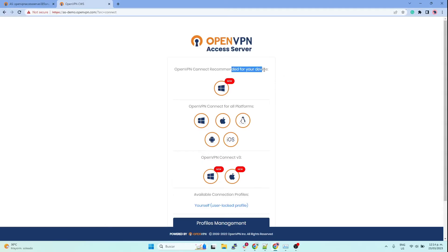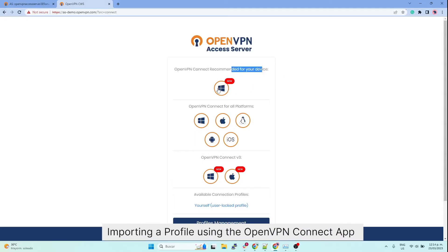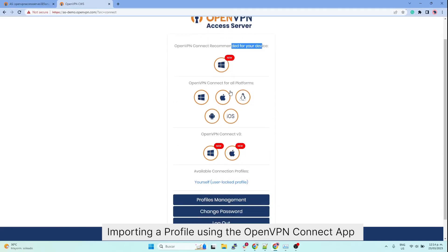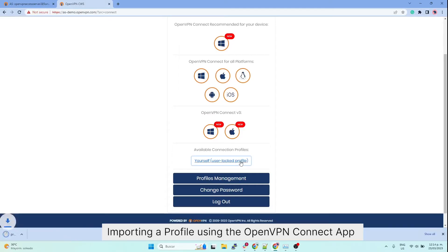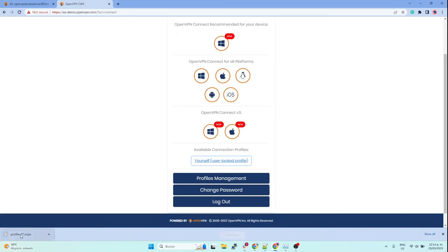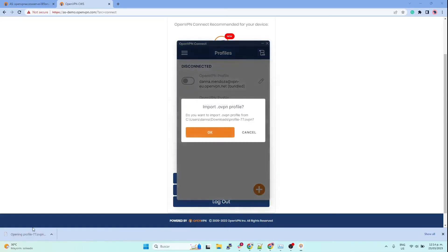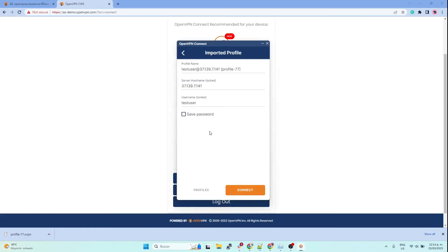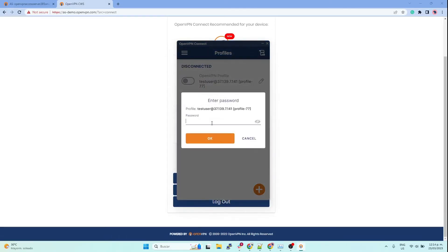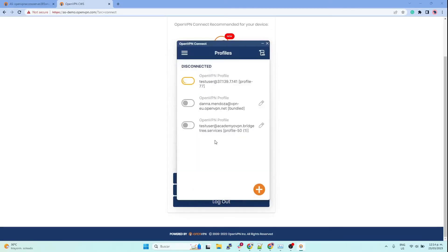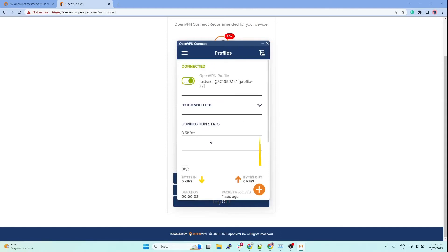But since I already have the app installed, I'm just going to download the profile for my user, and I can just double-click on it and the profile will be automatically imported. Then I just can click on connect, enter my password, and I am connected to the VPN.